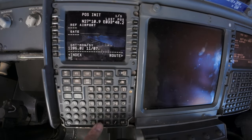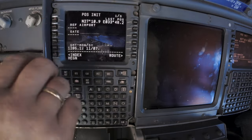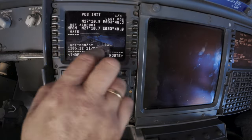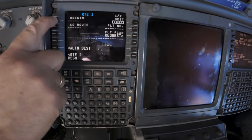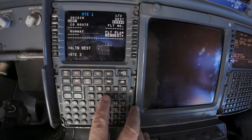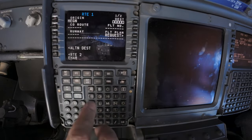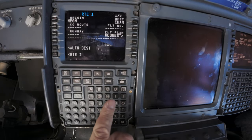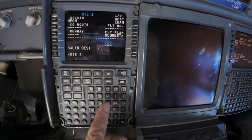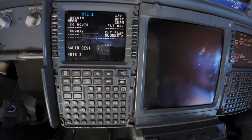The next step is to enter the ICAO code for the departure airport. Today that's Hotel Echo Golf November for Hurghada. Over to the route page — the departure airport is now transferred and I can enter the arrival airport: Echo Hotel Alpha Mike for Amsterdam Schiphol.